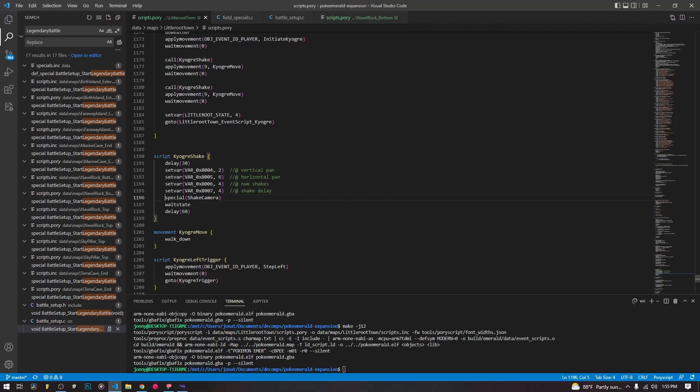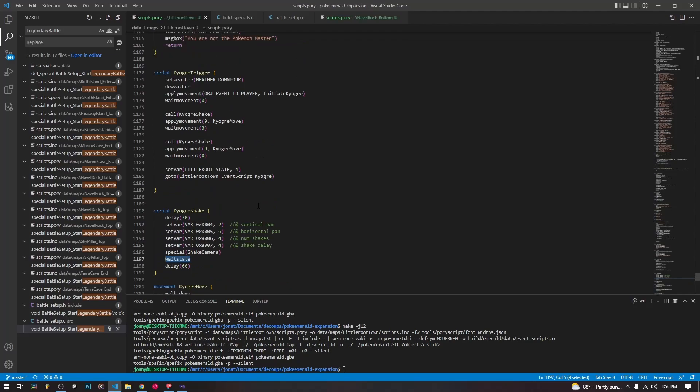So we have to set up all four of these variables, and then we call shake camera, and then wait state to make sure that it is done. Now I've added a little delay just to time it out because some of the triggers can be a little quick.